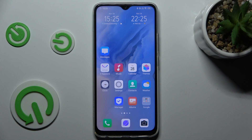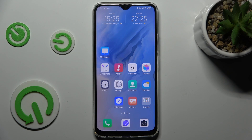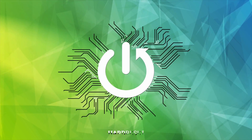Are you interested in how to set a mobile data limit on Vivo Y90? If yes, today I will show you how to do it.